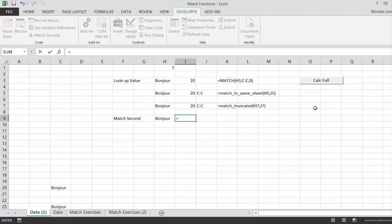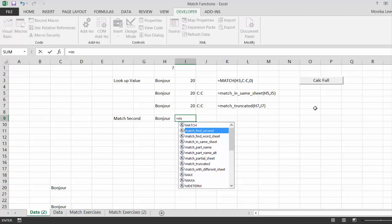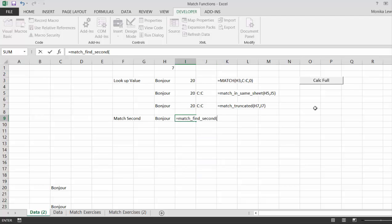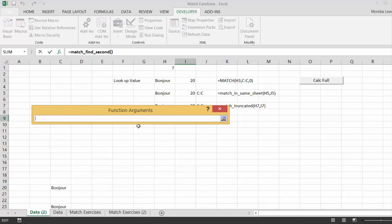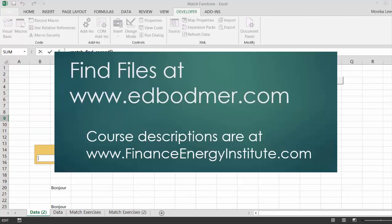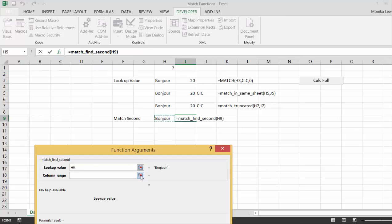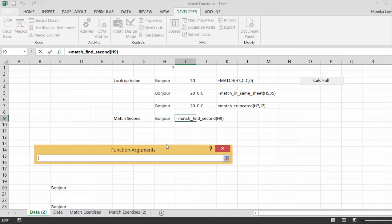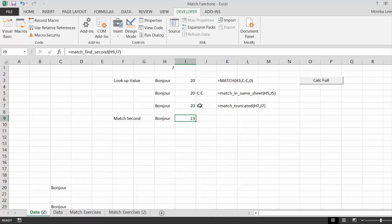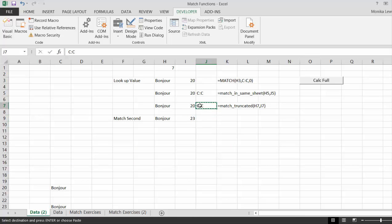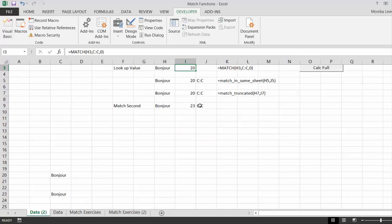We put equal match, find second, shift F3. Again, this time, I hope you understand, we couldn't do this with the regular match command. Okay. And then we put the column range, and then we can use this one. I really would like to do this. Let's do it with our own. Okay. So, it worked.